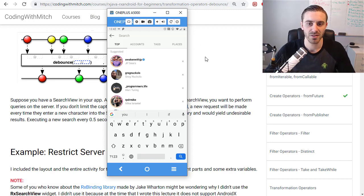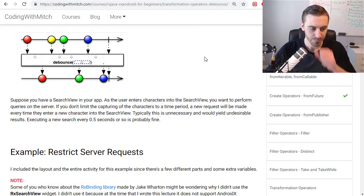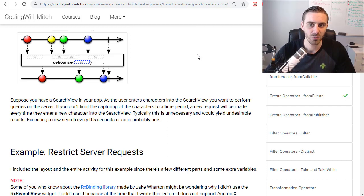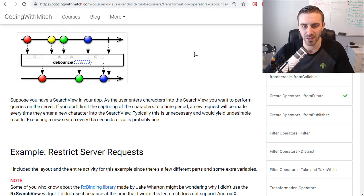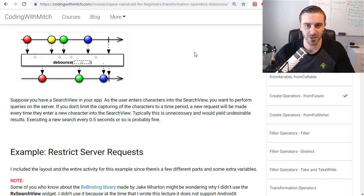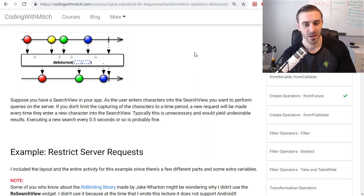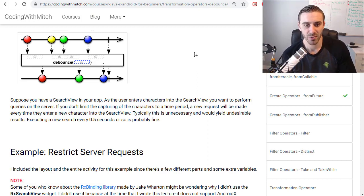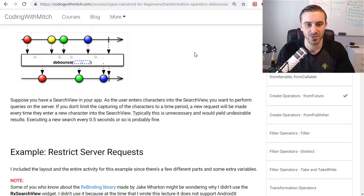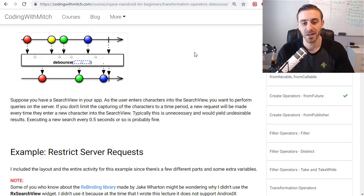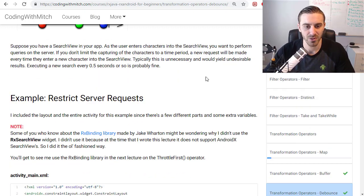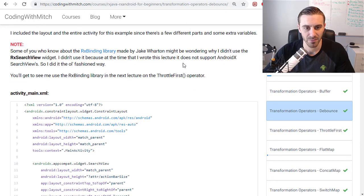What this is good for is limiting requests done to a server. If you make a new request on every single letter that's entered, that would be a lot of requests and it's not a good way to do it. You could very easily overload your system. It's better to let the user finish what they were trying to type, pause for a second, then execute the search. So the debounce operator is really great for that, and I have an example here.